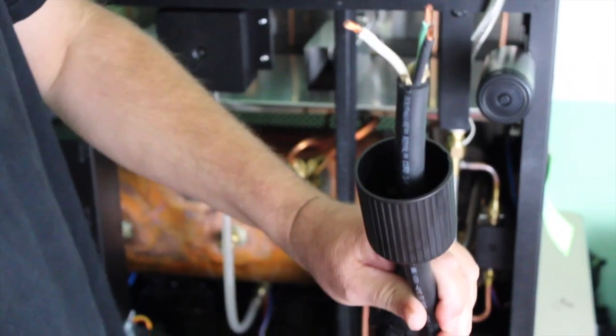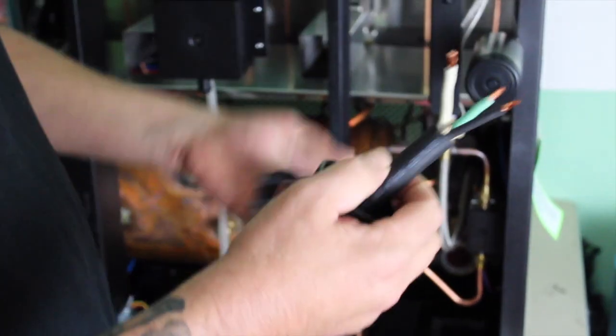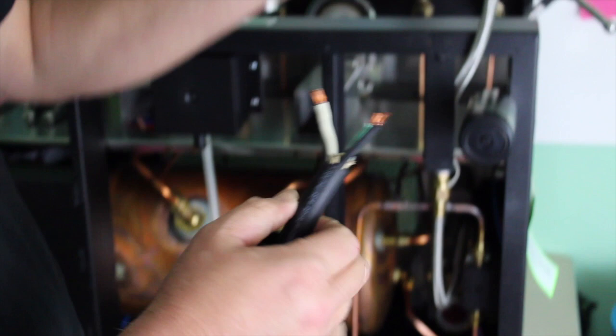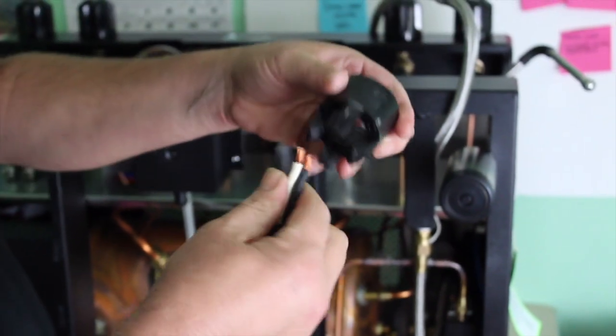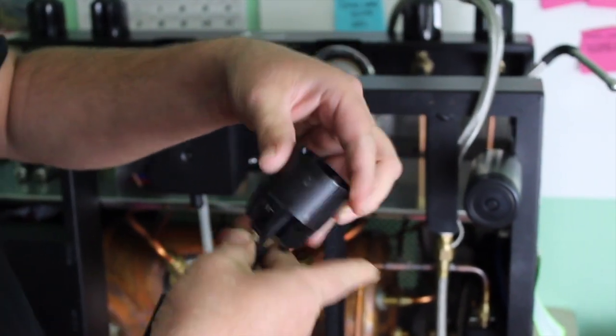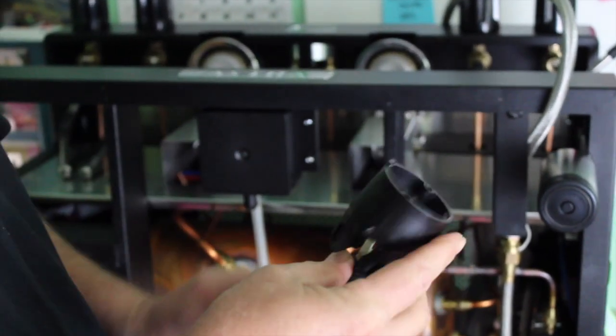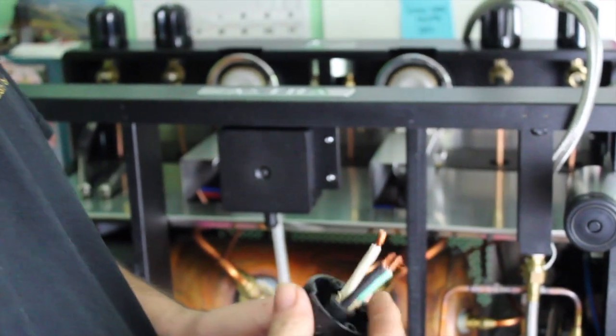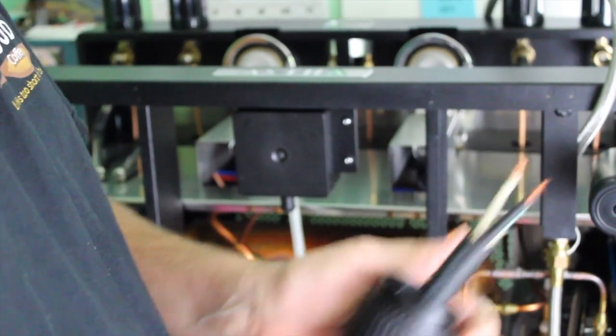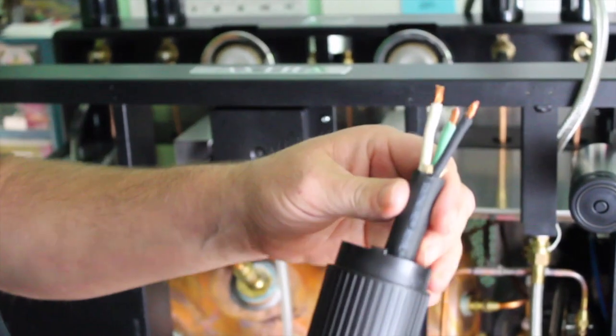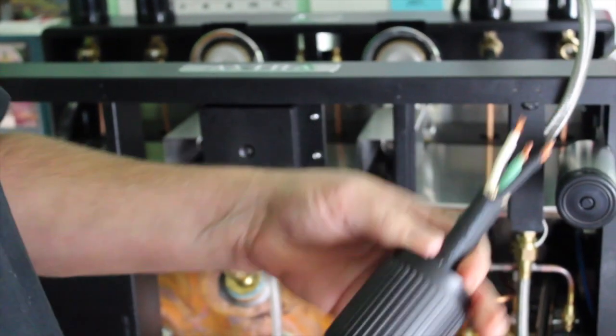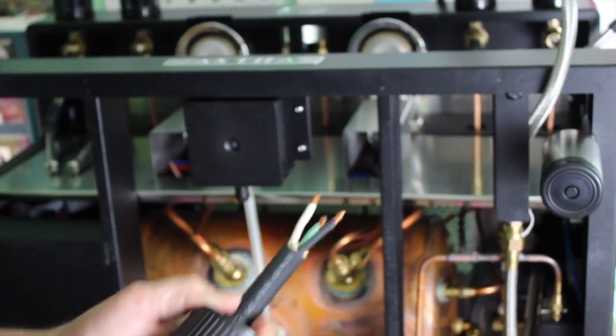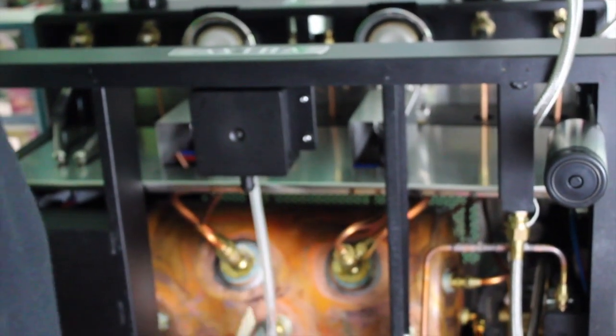Anyway, you pull your cord through. This right here, fold those together. Just slide it on because that's what the screws are going to screw into.